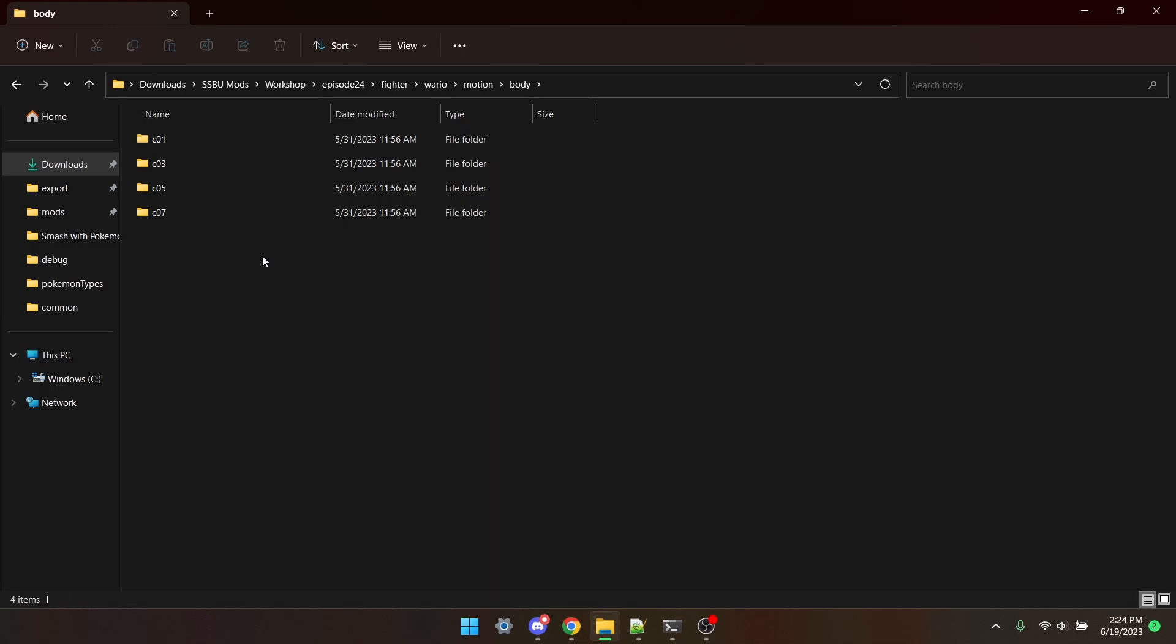I've already gone and deleted the folders for the even slots. If you're just doing it over the last slot, you can just keep the C07 folder and remove the others.